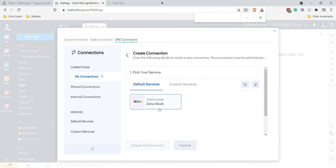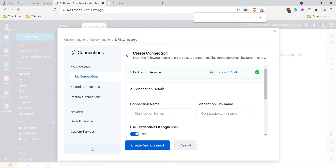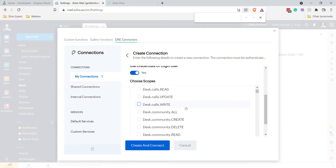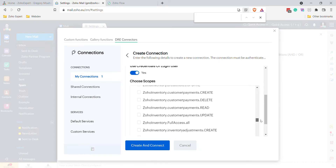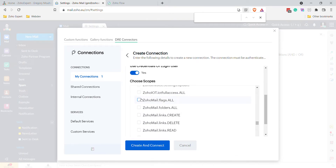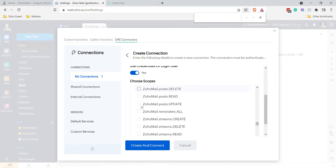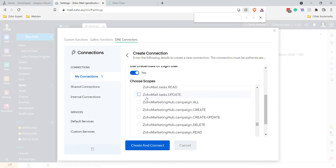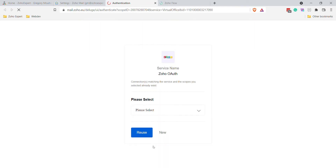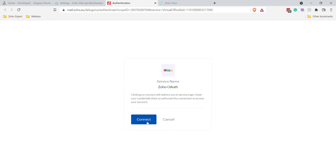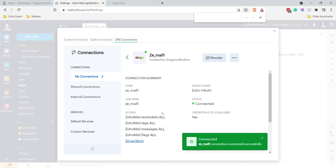Now create a connection and click on Zoho OAuth. Name your connection — I named mine ZE for Zoho Expert Mail, but I'll add a '1' on the end. Leave the email as-is, then scroll down to Zoho Mail and select all the scopes that end in dot-all. Click Create and Connect, then Accept. Our connection ZE_mail_one is now made.